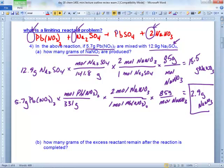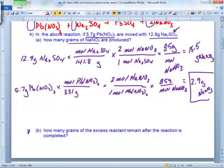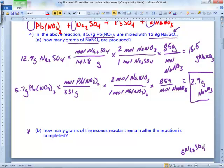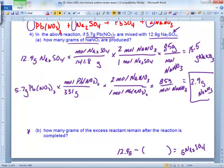Now we answer part B: how many grams of the excess reactant remain after the reaction is completed? The excess reactant is the sodium sulfate. Did all 12.9 grams of it react? No, it didn't. So we have to take 12.9 and subtract something to get our answer.